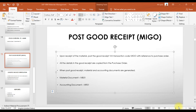Whenever we post a goods receipt in SAP, two documents are generated: one is the material document, and the other is the accounting document. To view the material document report, we use transaction code MB51. To display the accounting document, we use transaction code MR51.